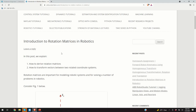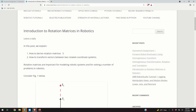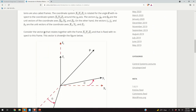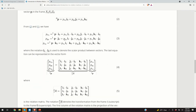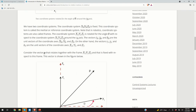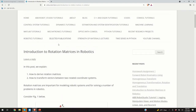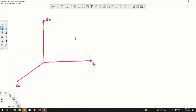Hello everyone. In this video I will present a brief introduction to rotation matrices in robotics. I created a post that nicely summarizes everything that I will explain in this video. A link to this post is given in the description below. First, we will explain the main motivation for defining and introducing rotation matrices.